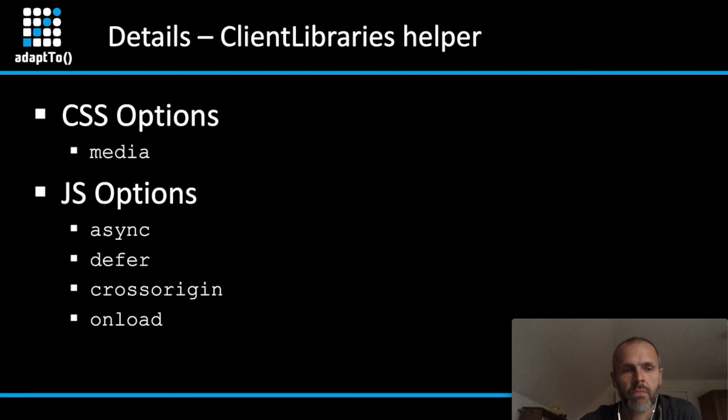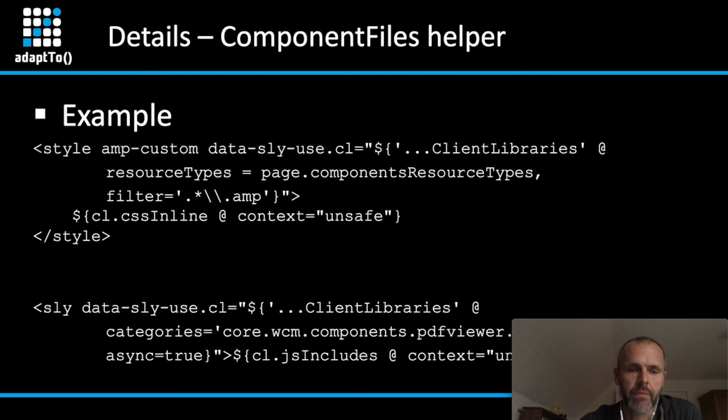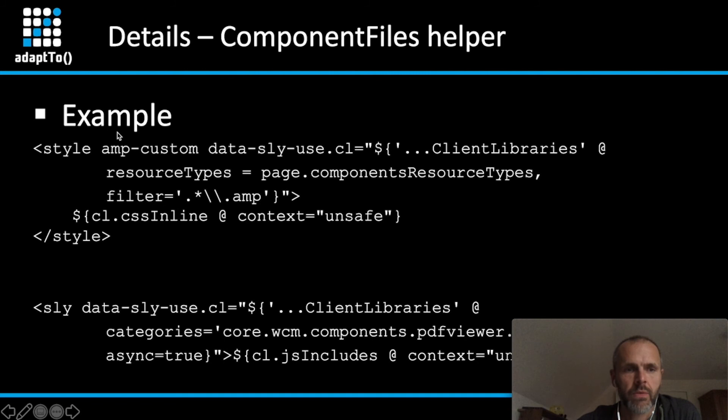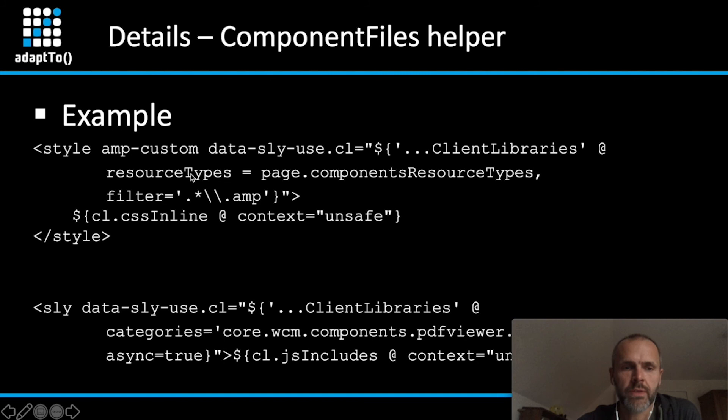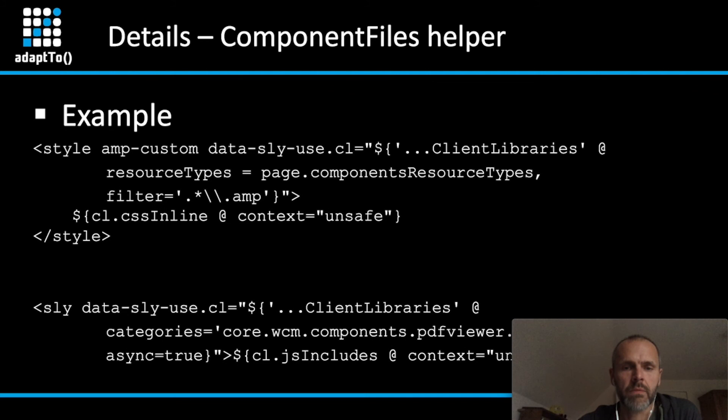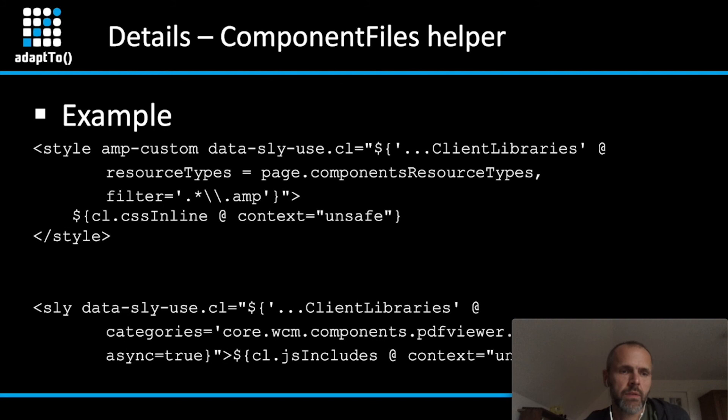But first, let's have a look to an AMP example with inlining CSS. Here you see the style element with the outlined options, resource types, filter, and then you have this expression between the style elements to inline the merged CSS in an unsafe context. This should not be a security issue as JavaScript inside of the style element should not be evaluated.